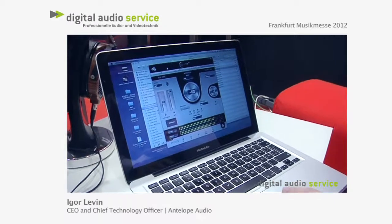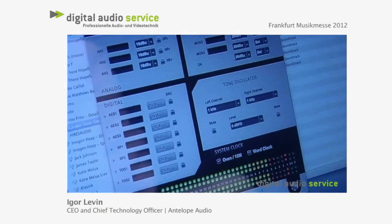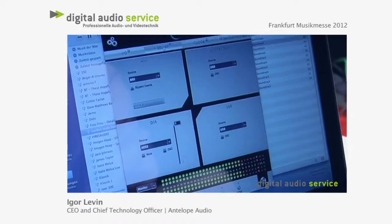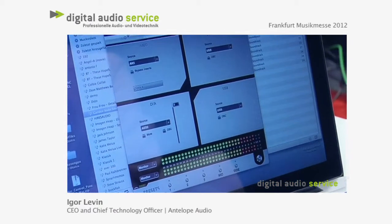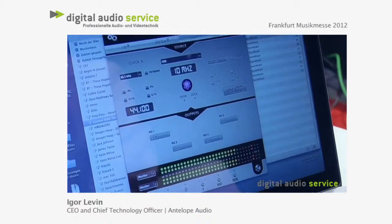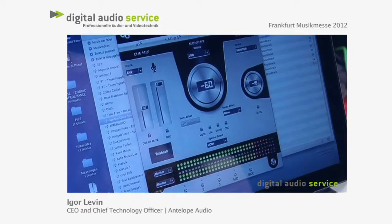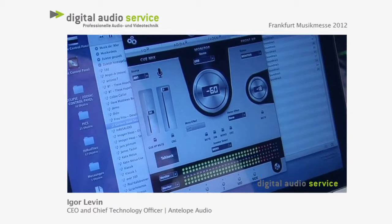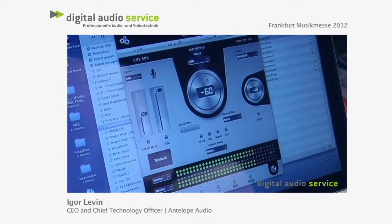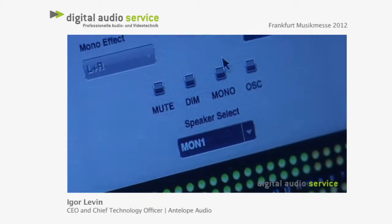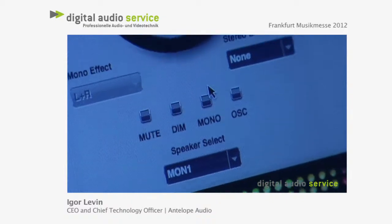Here is the control panel, where you can see different aspects of the device being controlled. Here's the I/O tab, where you configure the levels. Here's where you configure your A-to-D and D-to-A converter inputs and outputs. Here is the clocking section, where you can see it's locked to the 10M atomic clock. And here is the familiar monitor mixer interface, with the familiar volume control, mute, dim, mono, and oscillator — all of which can be controlled easily with your mouse.